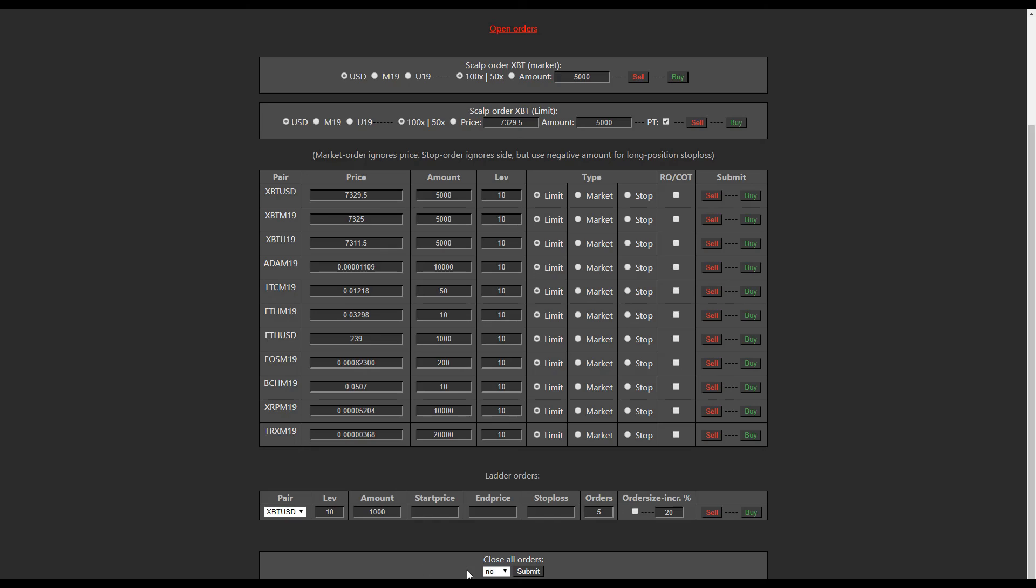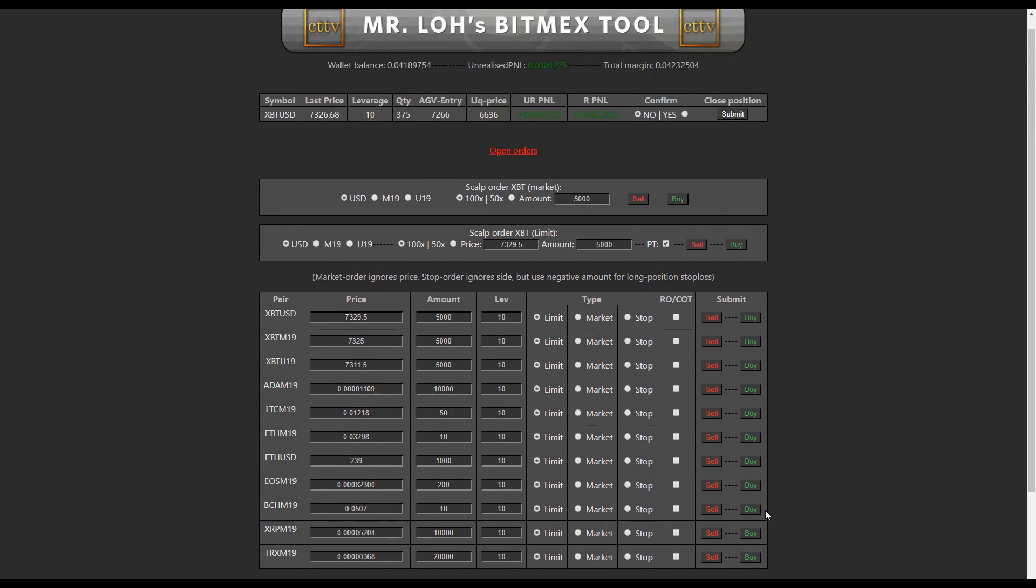All right, last but not least guys, we have the ability to cancel all orders. Check yes and then hit submit. Now this won't close current positions, it will just close all orders. If you want to close current positions, you go to the top, yes, submit.